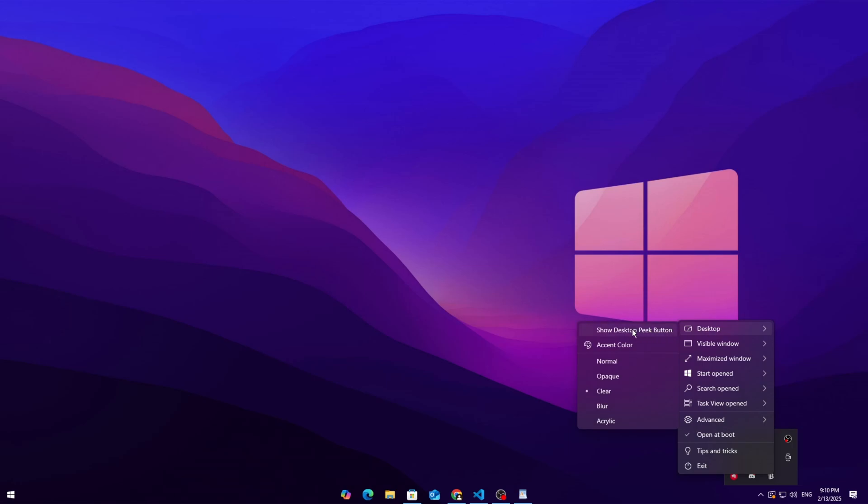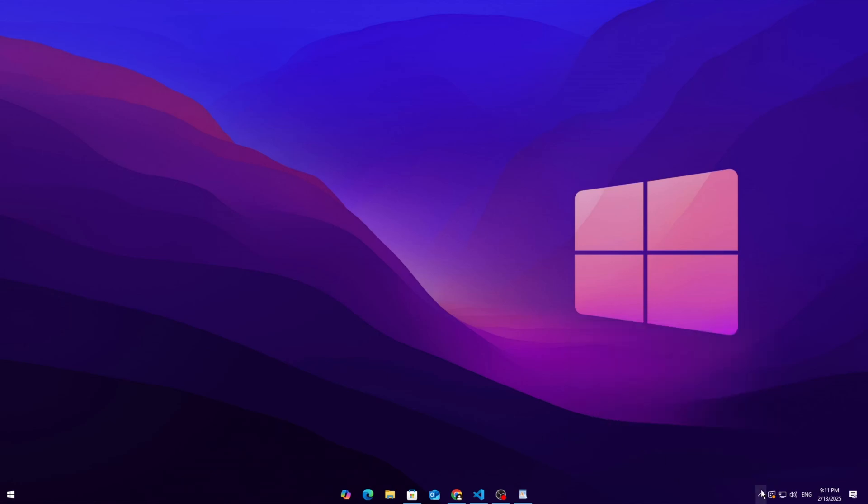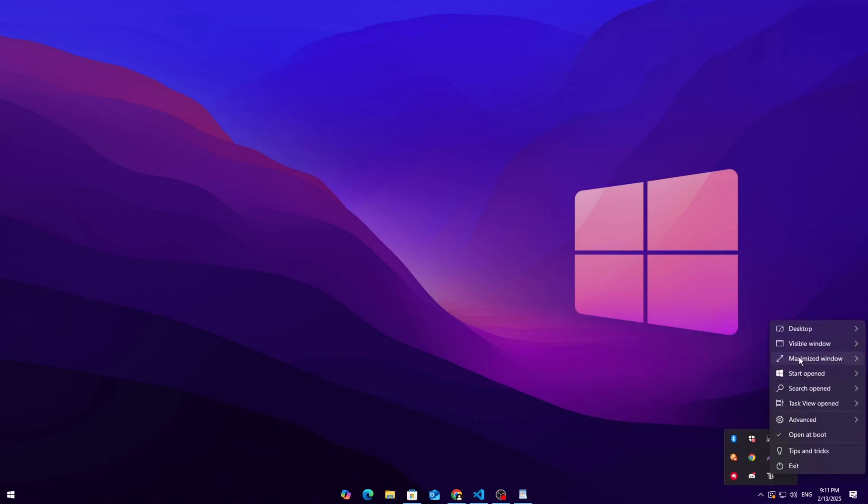Go to Desktop Settings and select Clear for a fully transparent look. Want some extra style? Try acrylic for a cool frosted glass effect. Repeat this setting for all options, Visible Window, Start Menu, etc., to keep the taskbar transparent in every scenario.